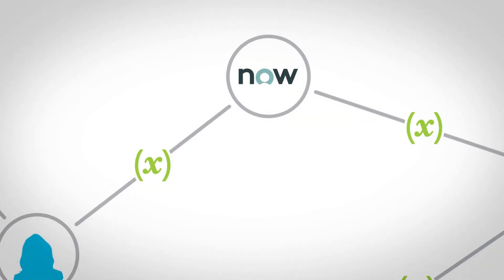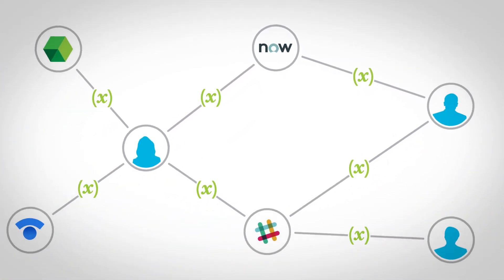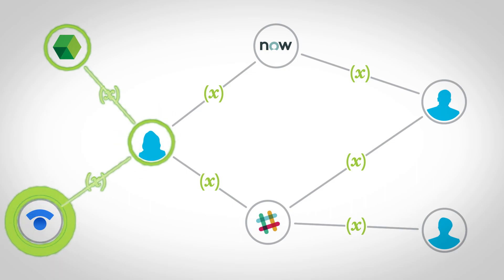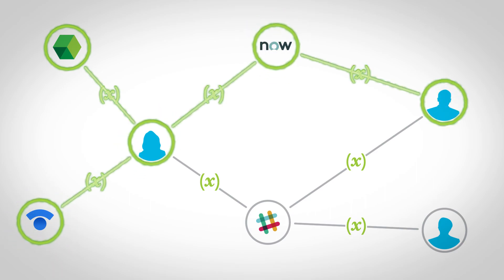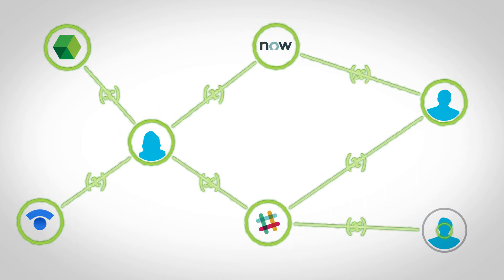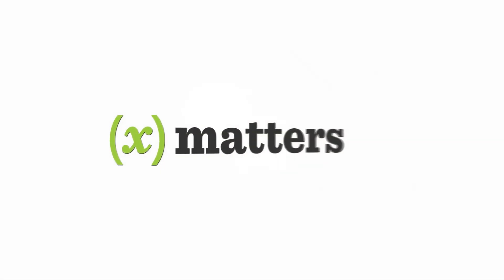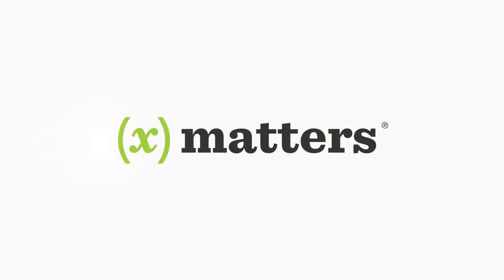When you combine Stackdriver's powerful monitoring solution with Xmatters' collaborative and guided incident resolution, identifying and resolving issues is faster and easier than you've ever thought possible. Go from insight into action with Xmatters and Stackdriver.